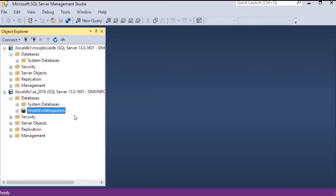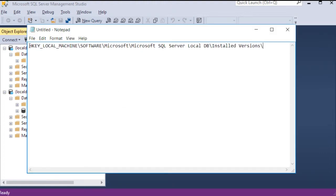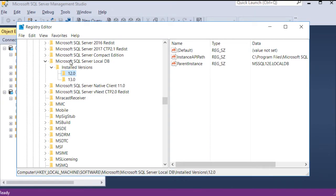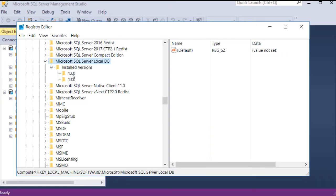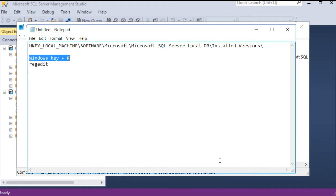If you want to install the local DB version, it will be registered to the local version. When you click the link, we will share it on your website. Then we will download the link in the browser. Next, you will choose the link in the browser.